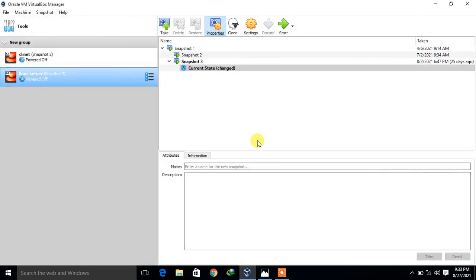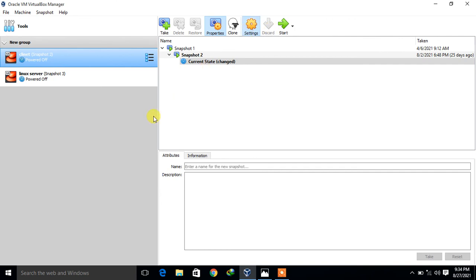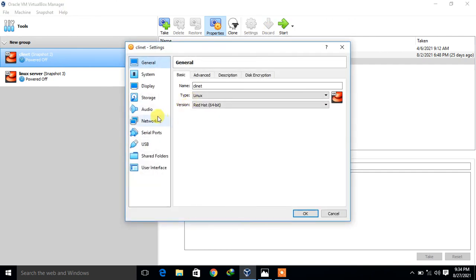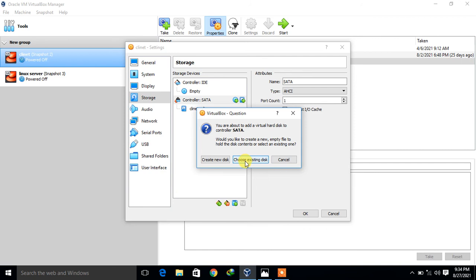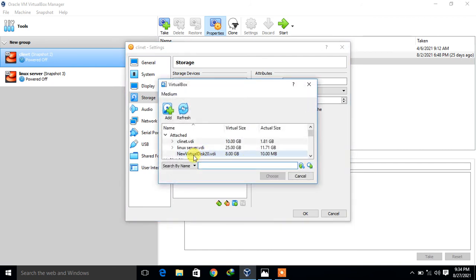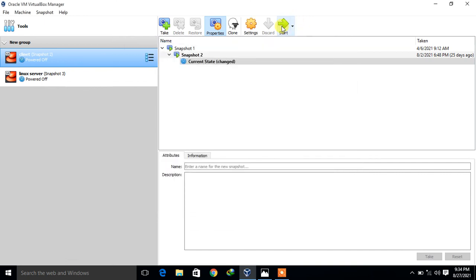Moving to the client machine, I need to attach the existing disk. In VirtualBox settings for the client VM, I go to Storage, select the SATA hard drive, and this time choose an existing disk. I select 'new virtual 20.vdi' — the disk we created earlier — and power on the client VM.